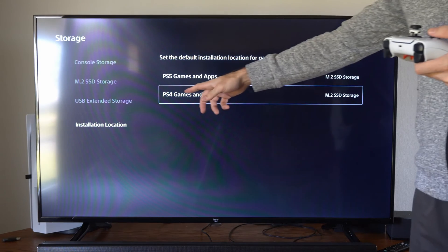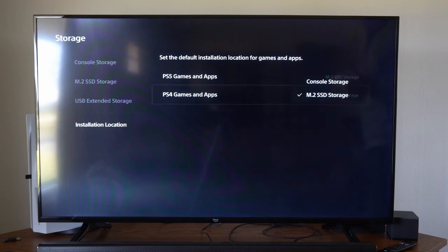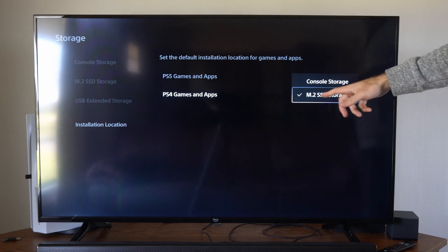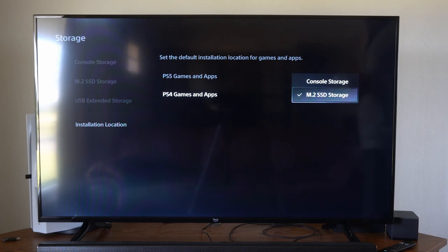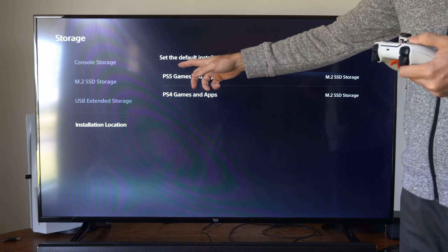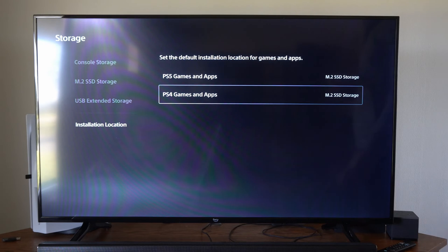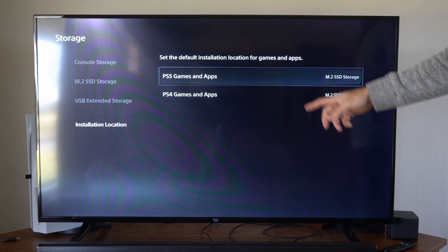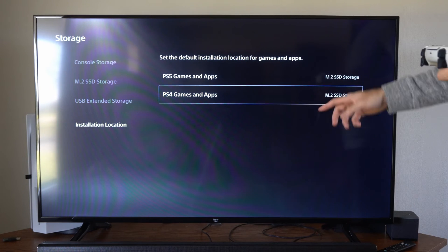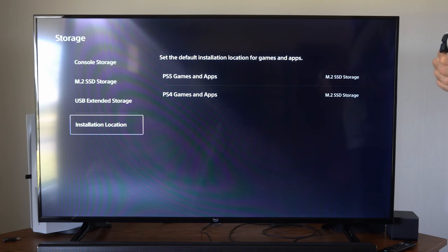We can also go to PlayStation 4 games, and I have this set to my SSD. This is for new games that are downloading—they're going to install first on my M.2 SSD.